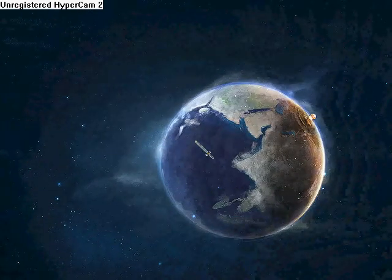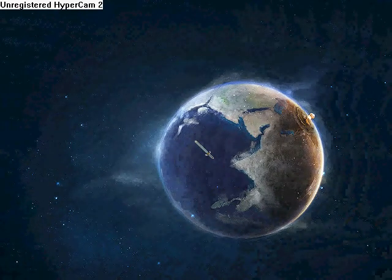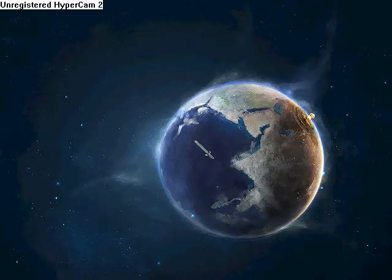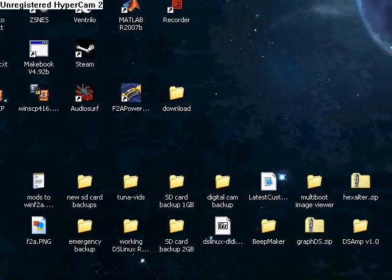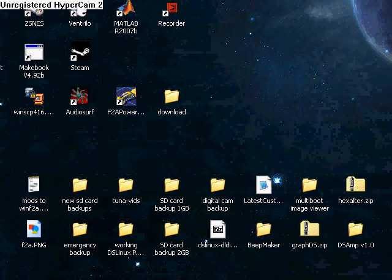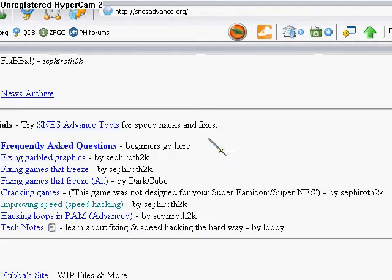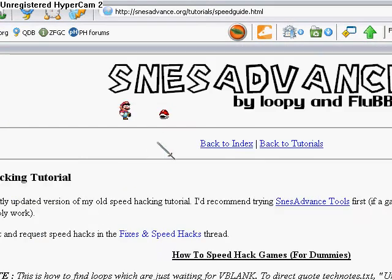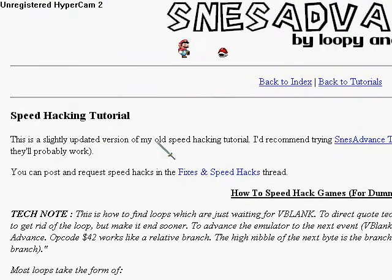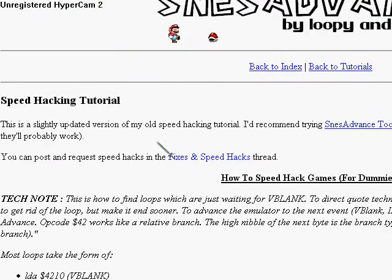Dan the man here doing a quick video demo on how to speed hack a Super Nintendo game. Simple in theory, maybe not quite so much in practice. Before I begin, I'm going to assume that you have gone to snesadvance.org, gone to tutorials, improving speed, speed hacking, and that you've read this over. You're definitely going to want to be familiar with this.